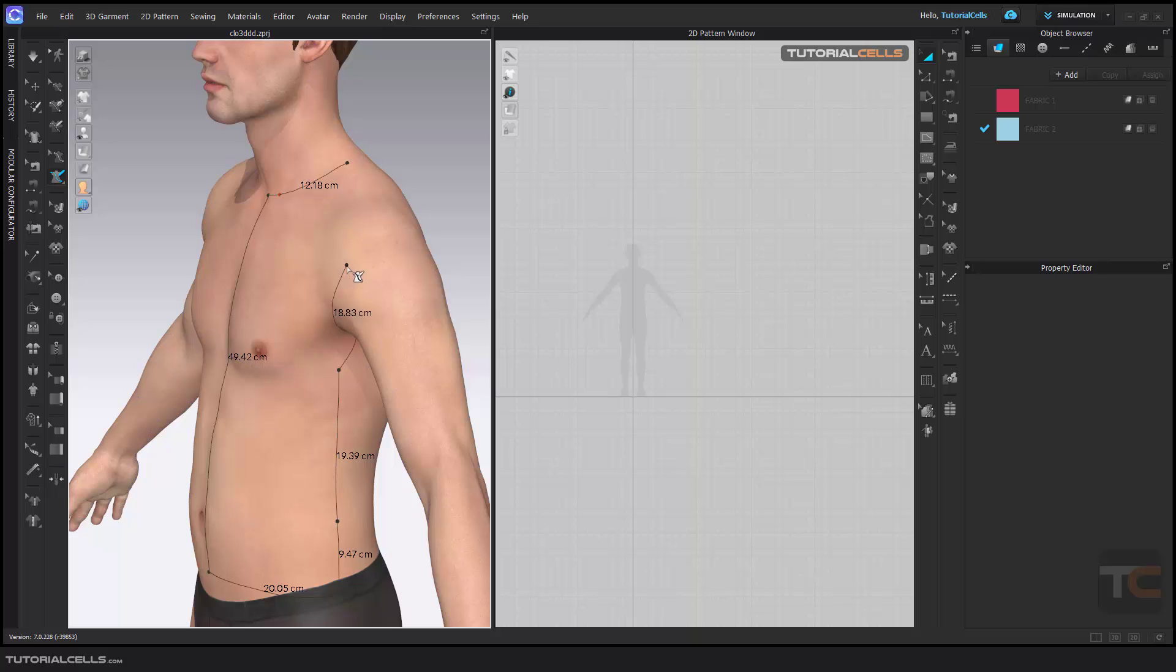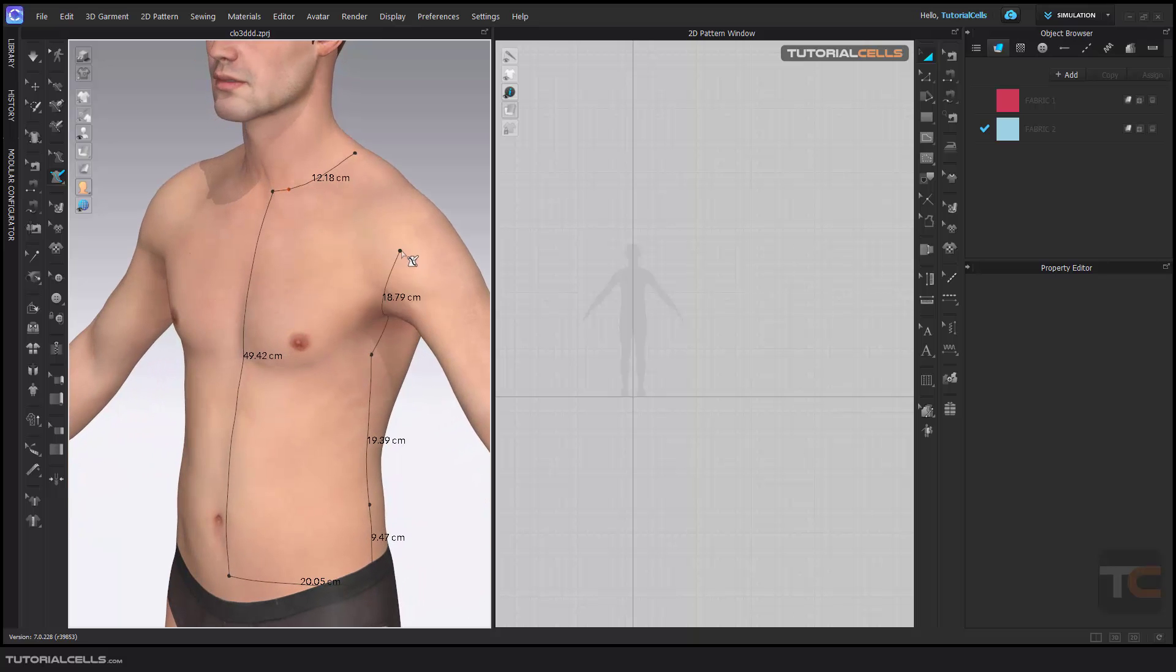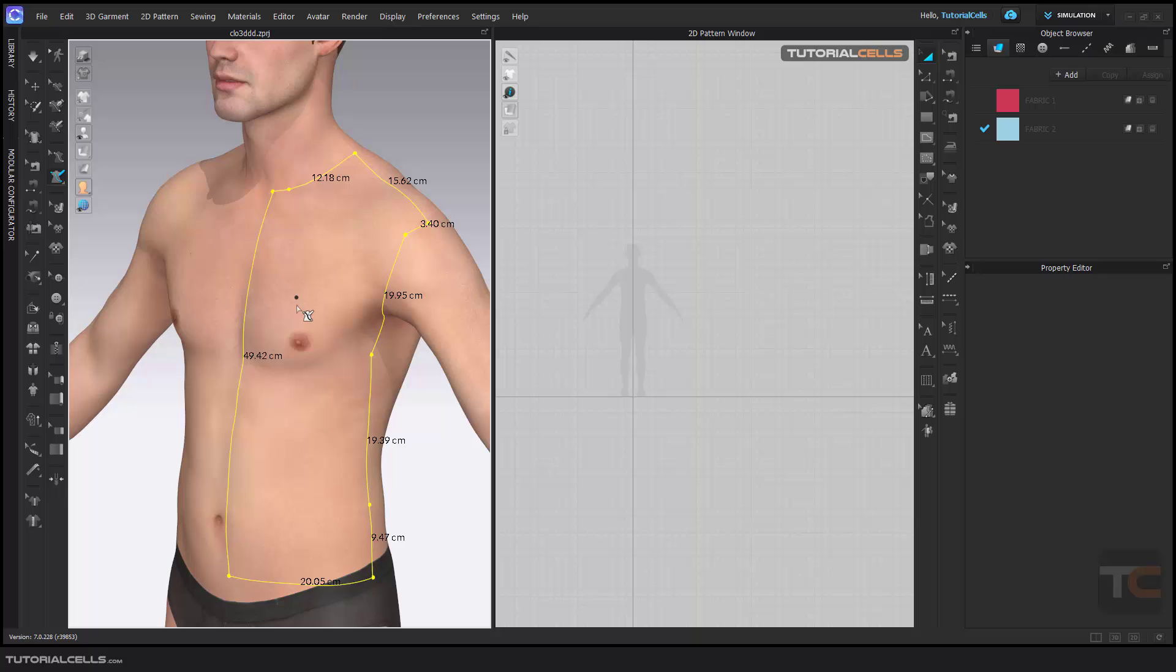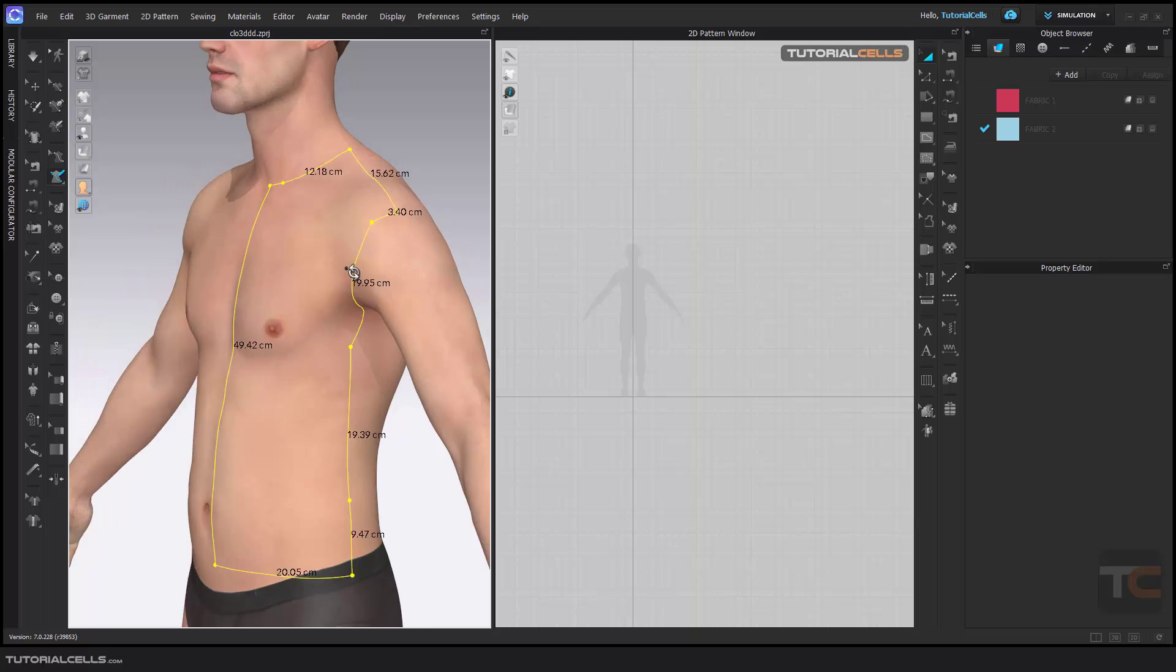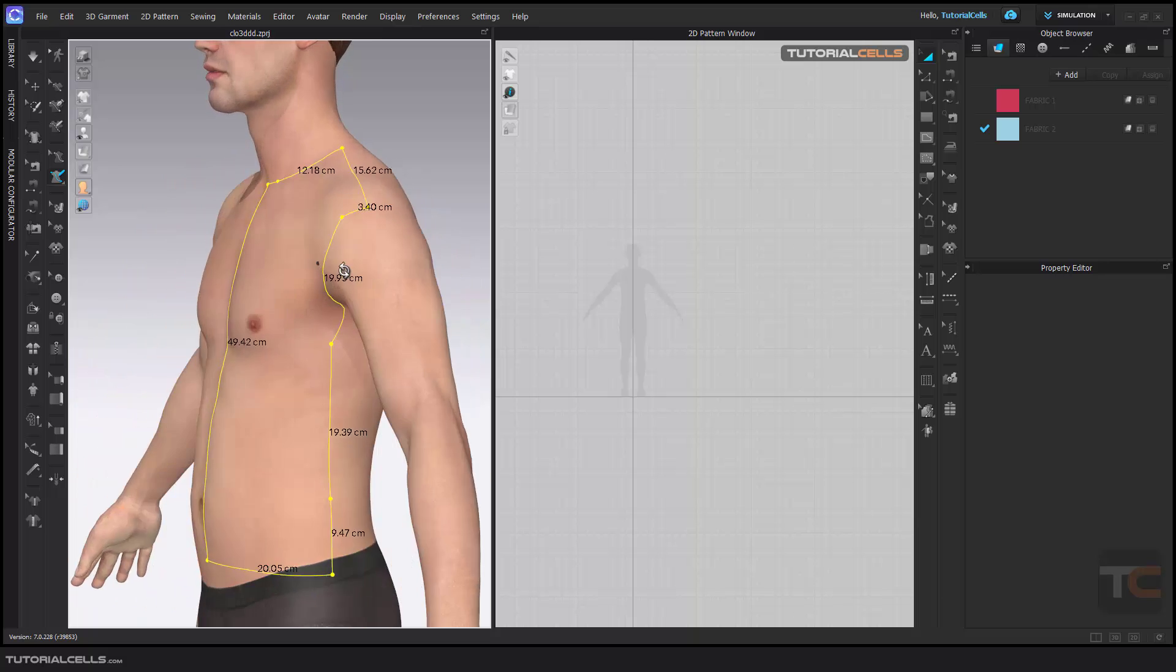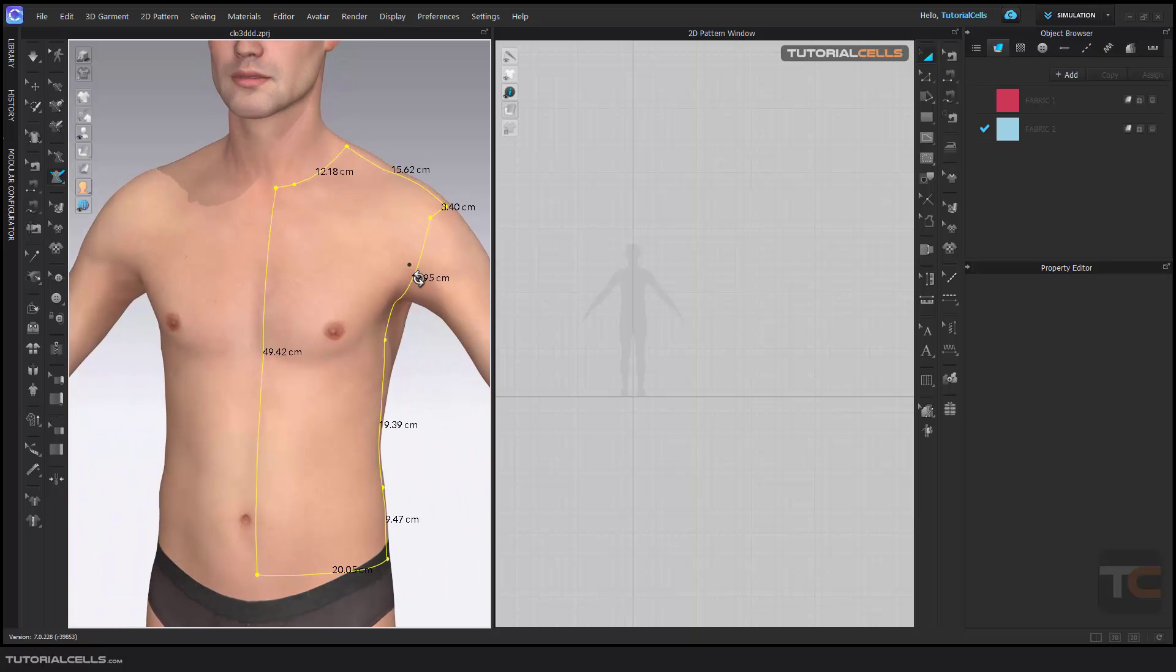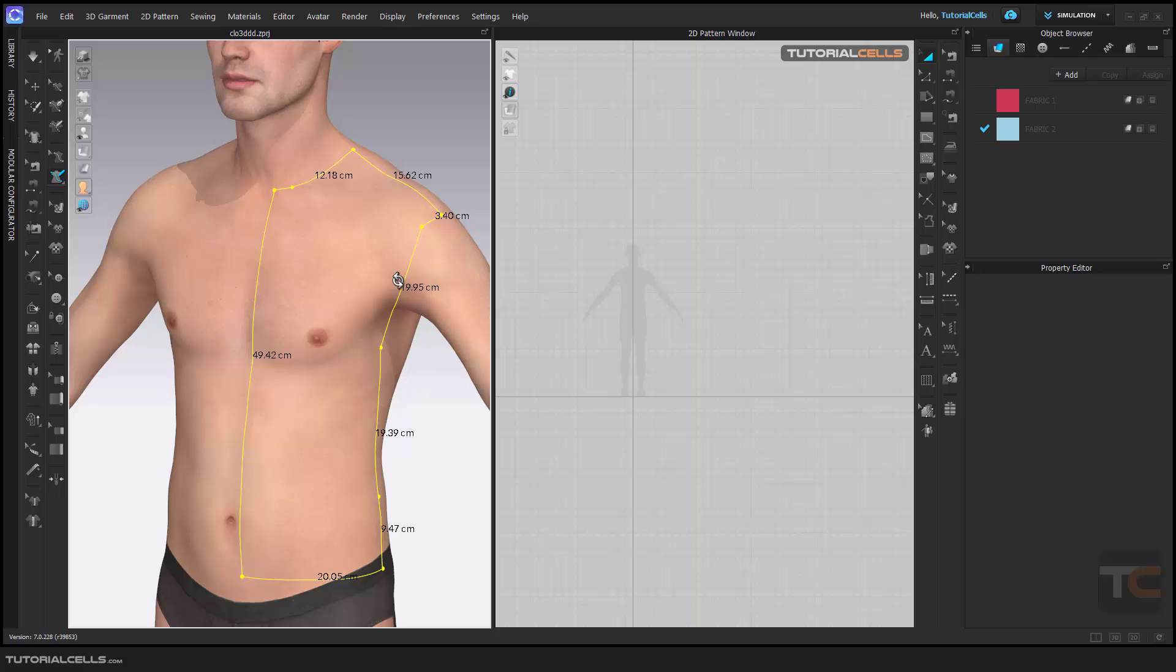I think it's enough here, going here and then back to the first point to close the curve.